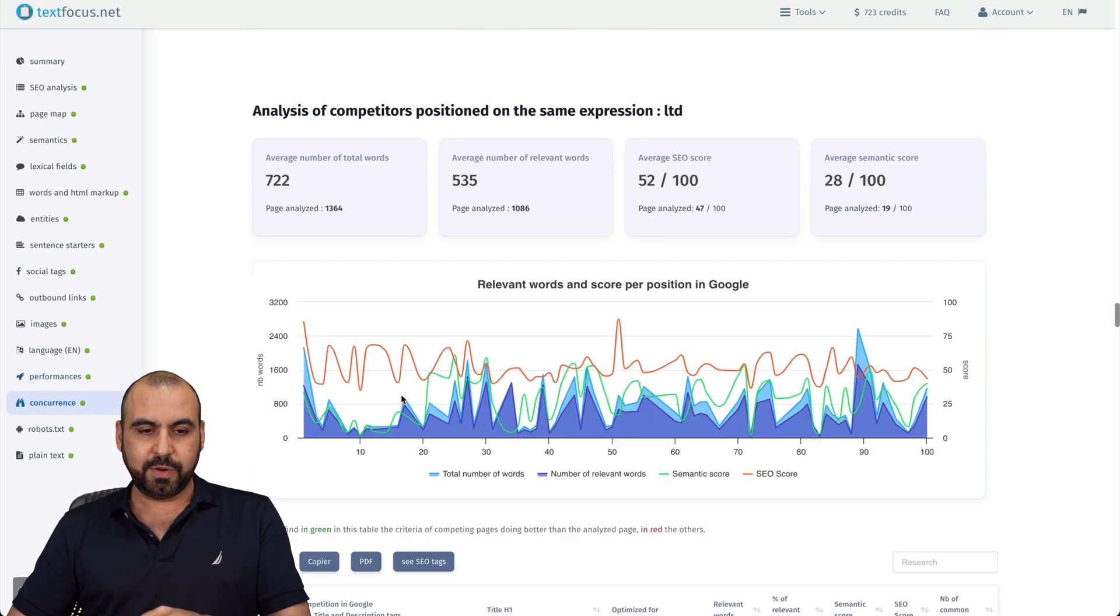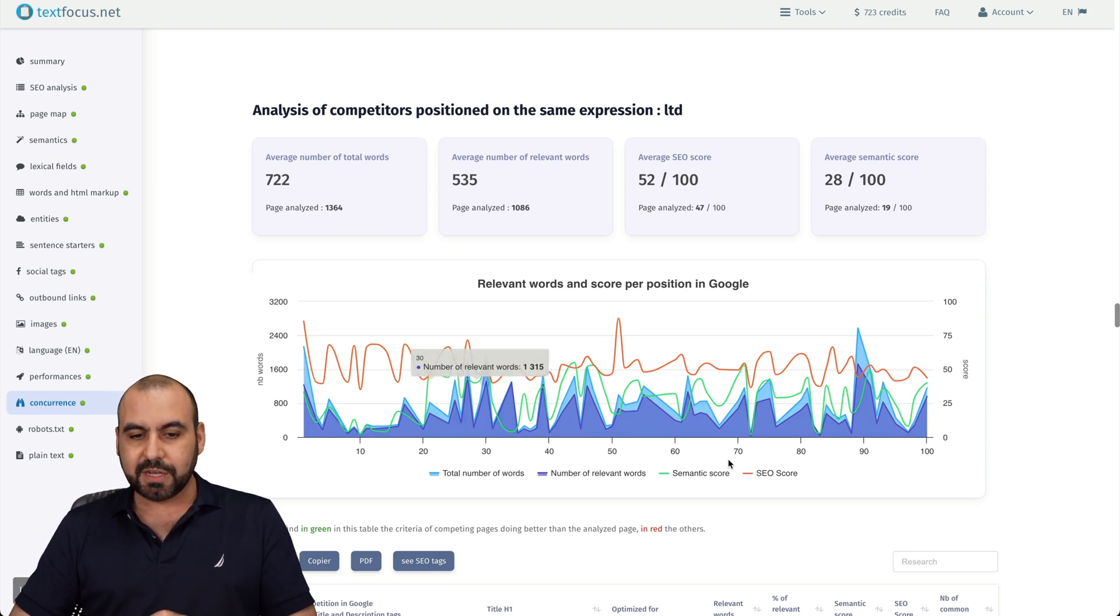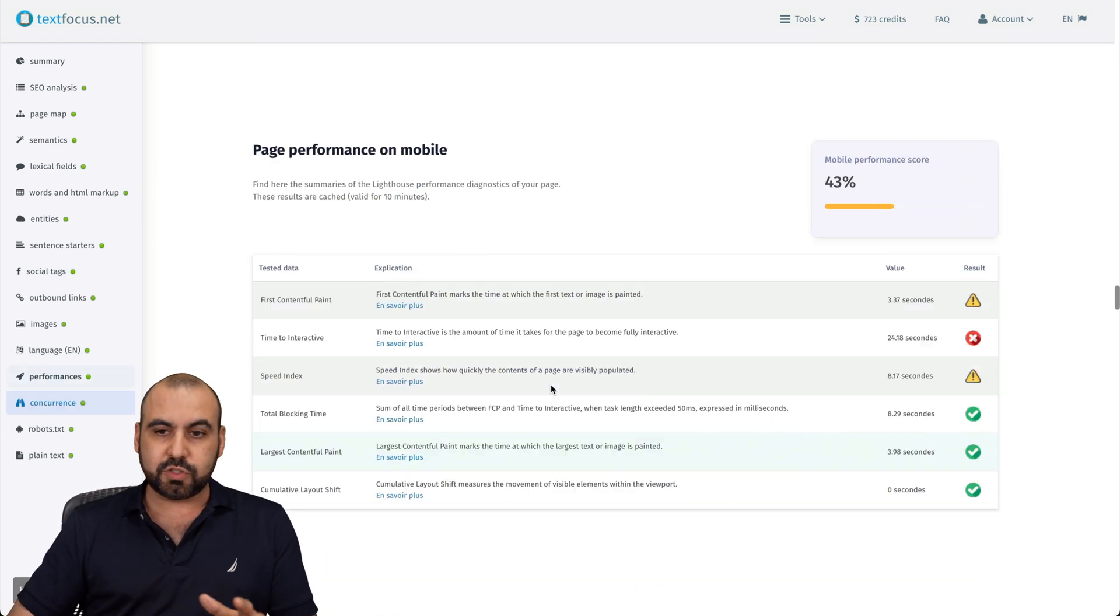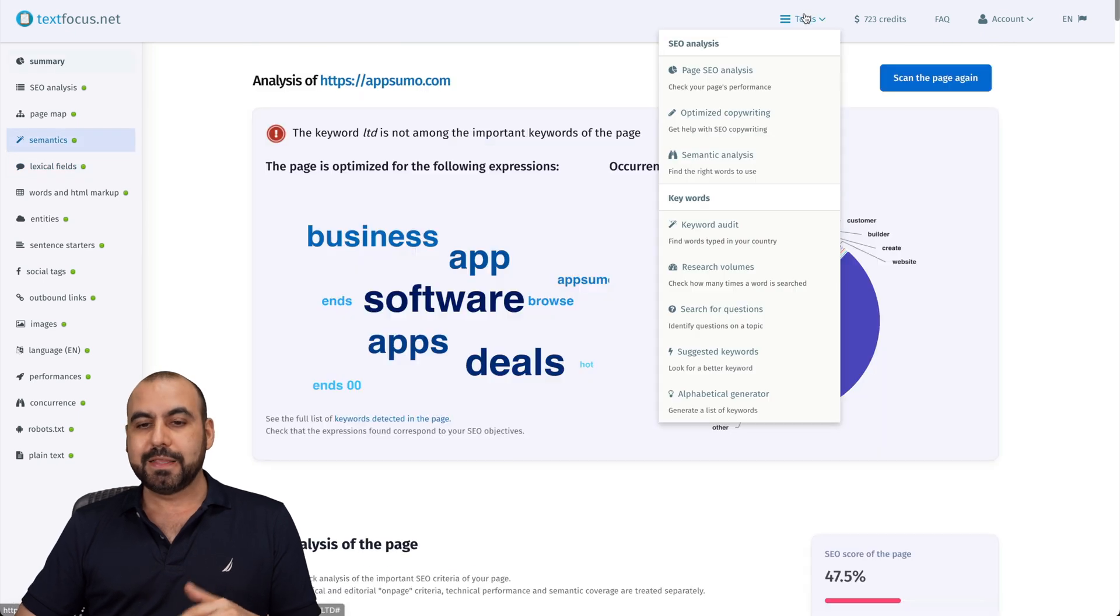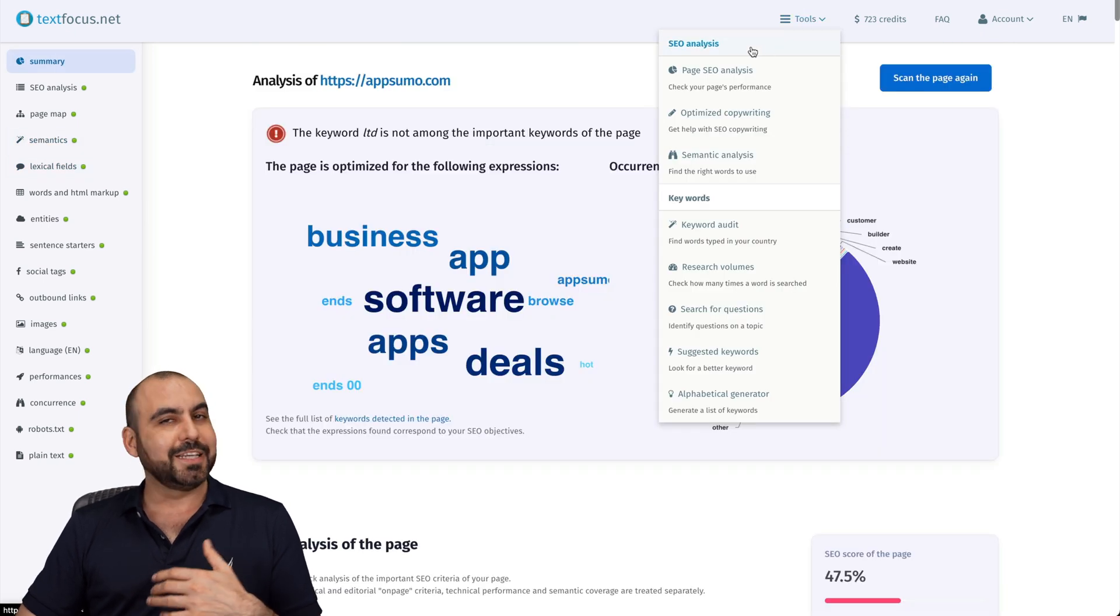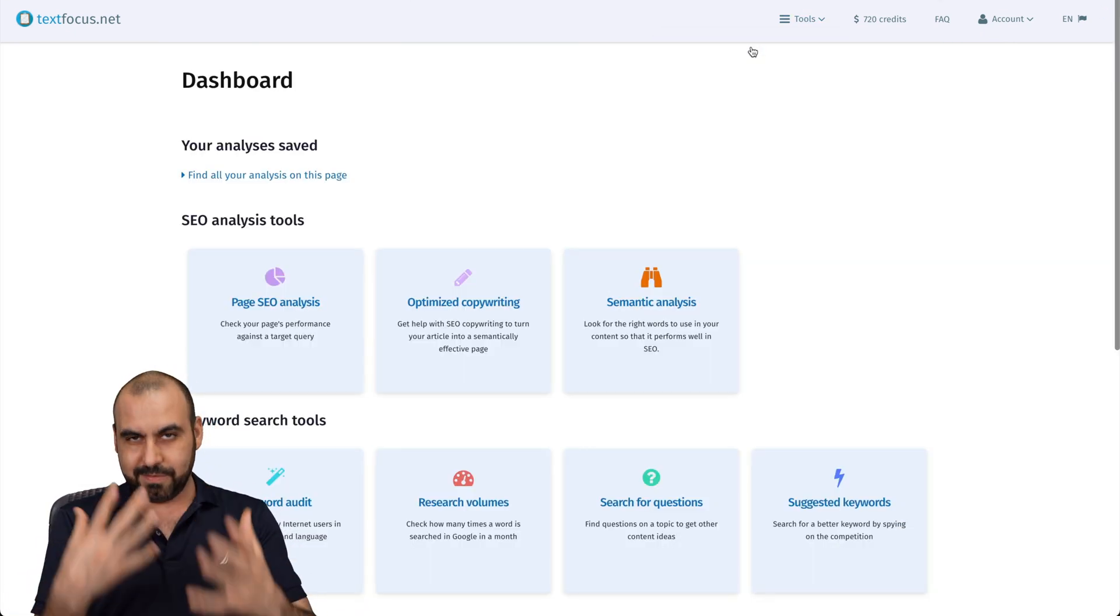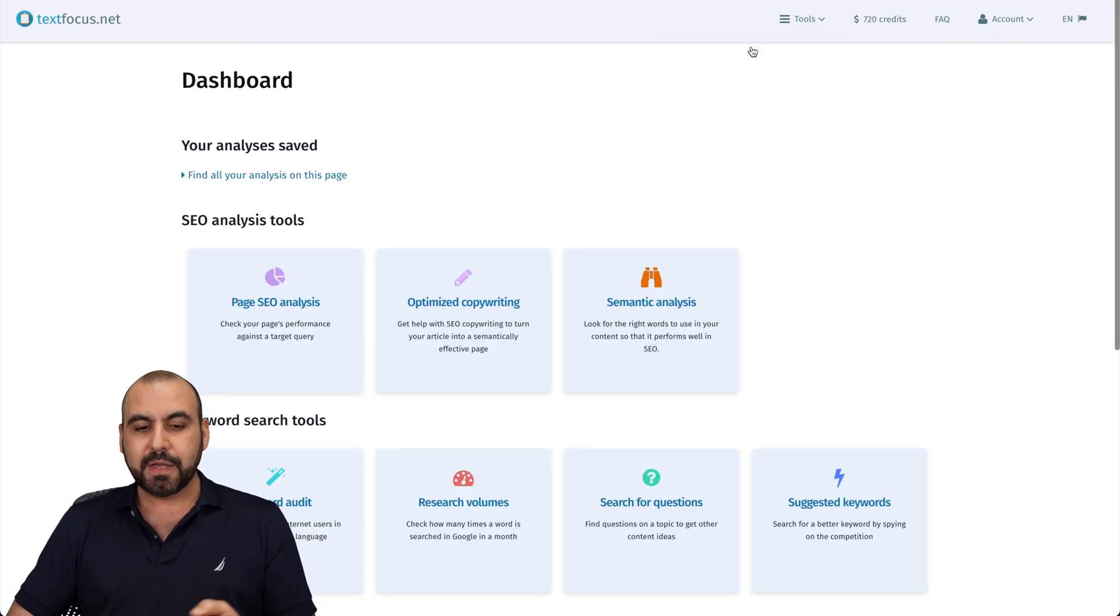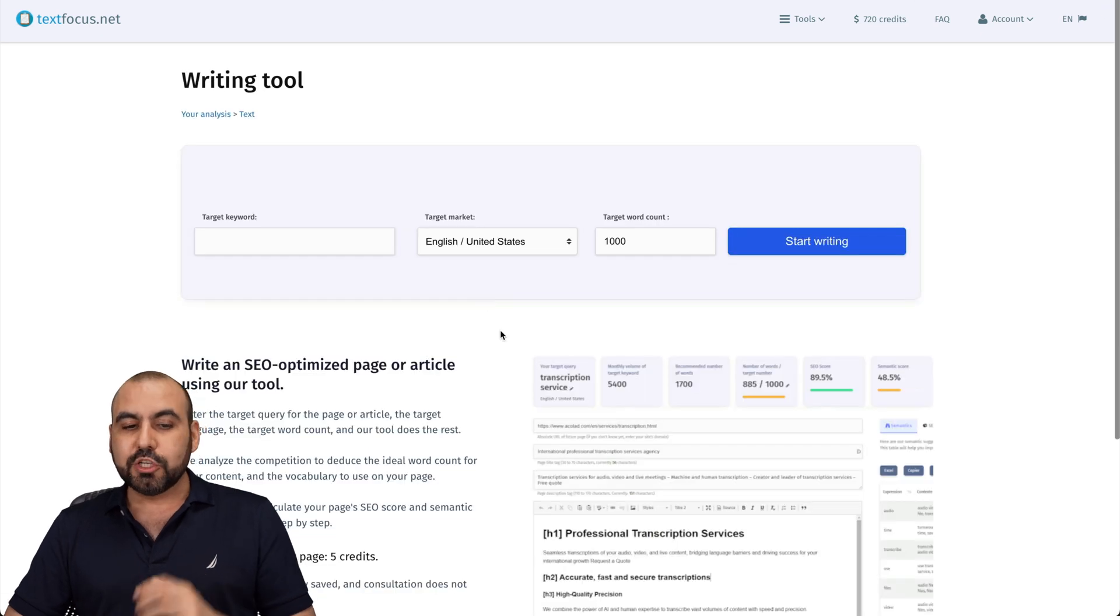Here we go. We got a performance analysis of competitor position on the same expression. So really great details for this tool. Now, like I said, you need to check these out and improve your site based on it. You got optimized copywriting.